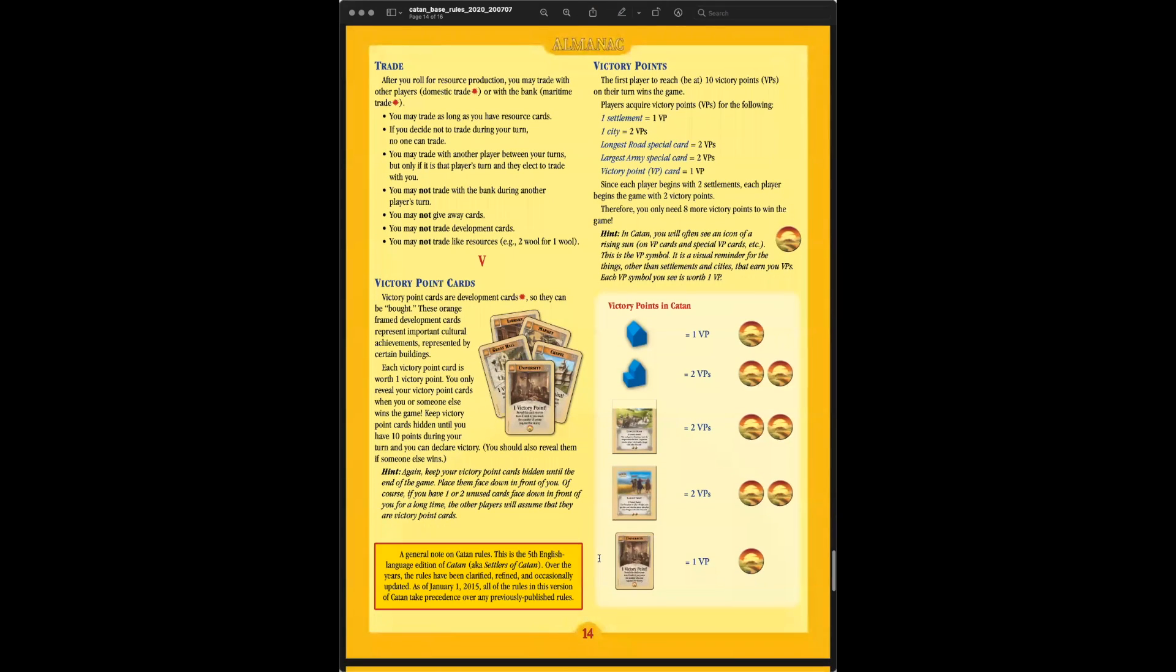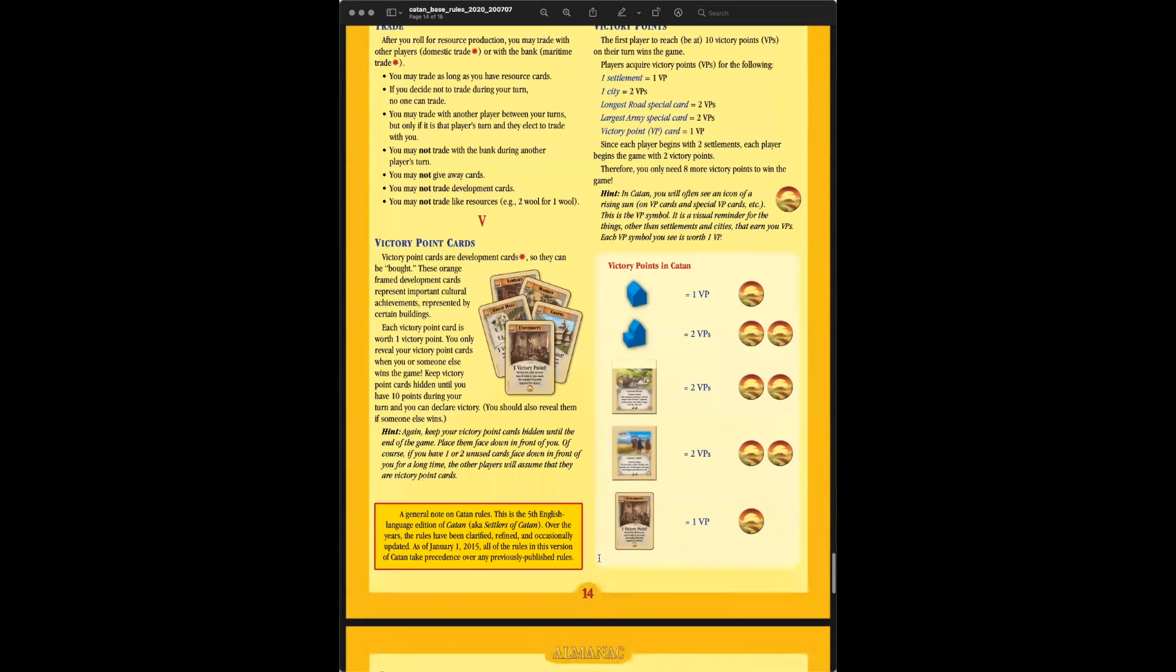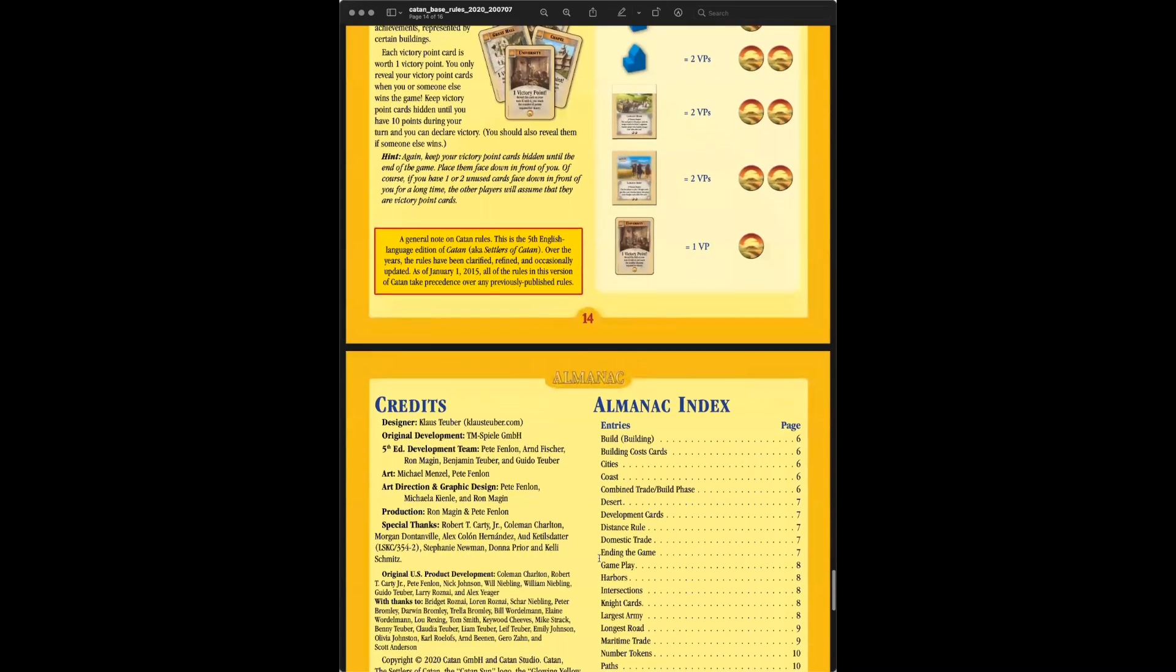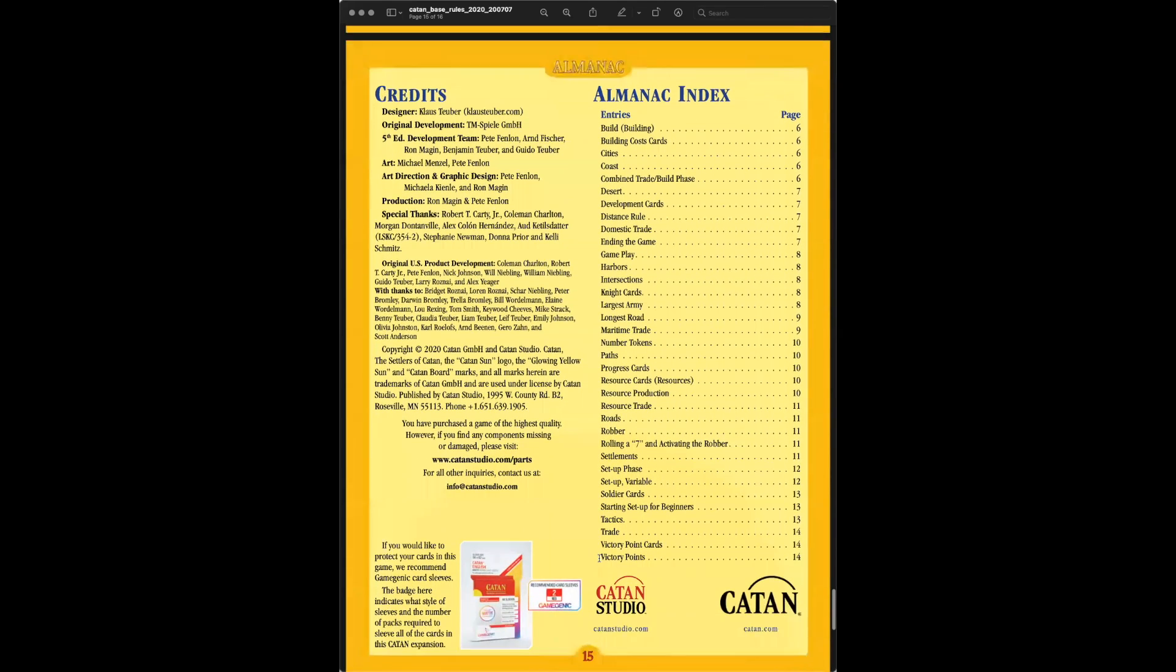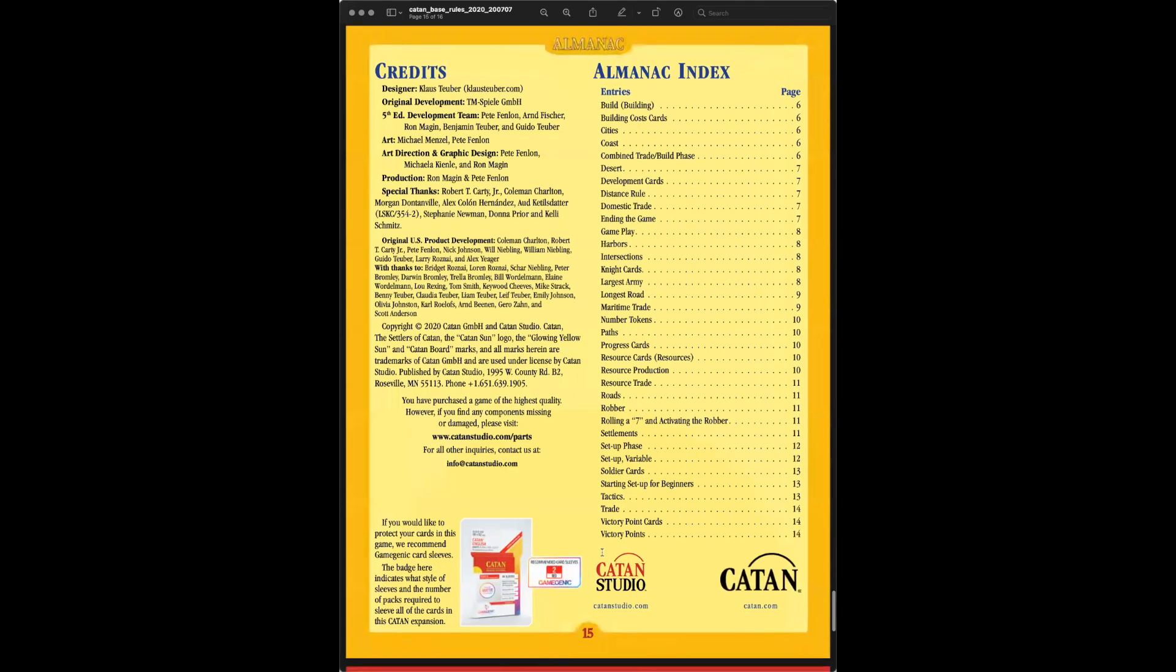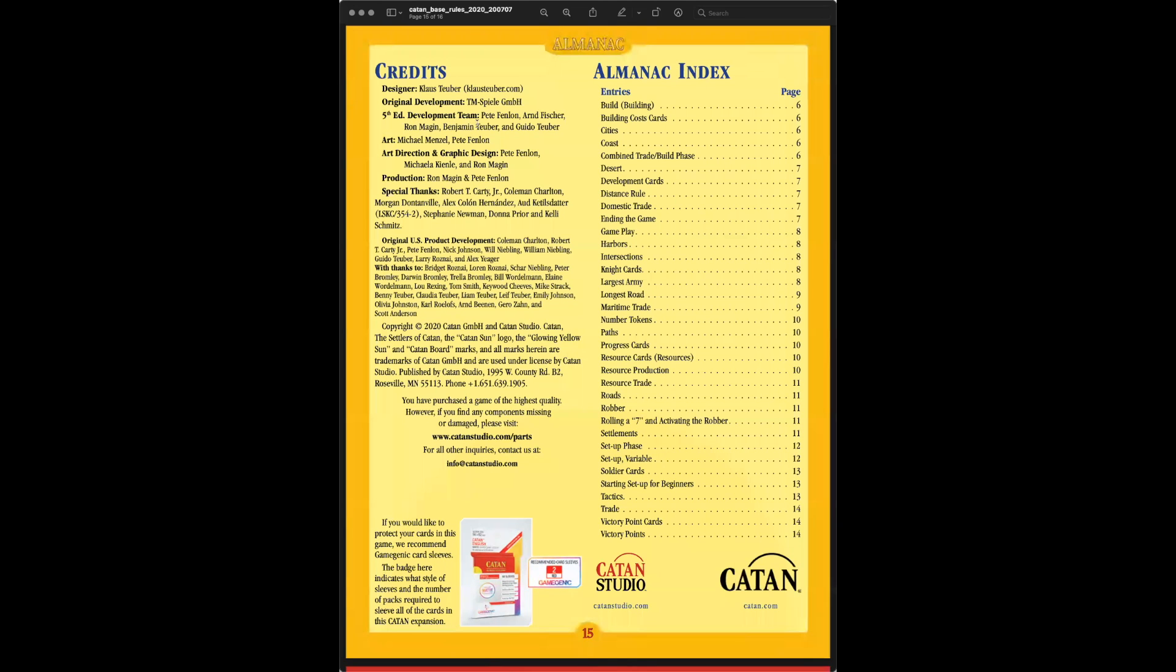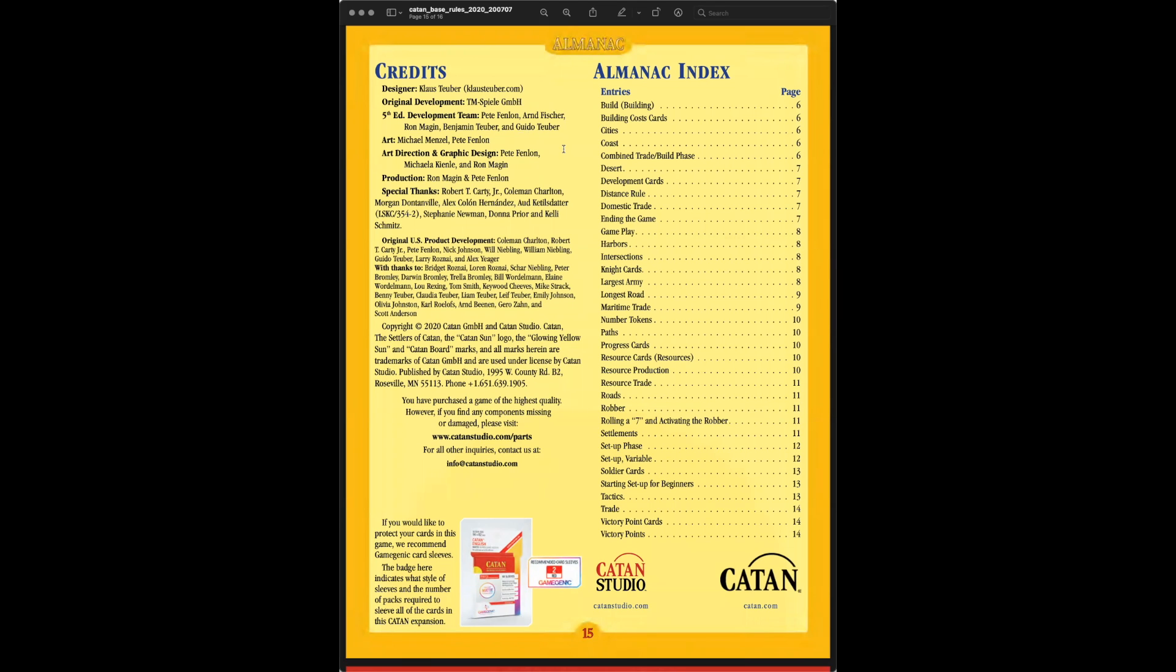So there's the victory points, talks about trading, the victory point cards. And then kind of moves into the almanac index where you can quickly find what you need. They got the credits, Klaus, I believe he's still alive. As you see, this is the fifth edition set of the rules. His development team, looks like he's got one family member, Benjamin. I wonder if that's his son. And Guido. So yes, maybe that was a couple of those kids that he mentioned, looking at the game and reading the books and gave him his inspiration on how to keep the gameplay fresh and involved for everyone.